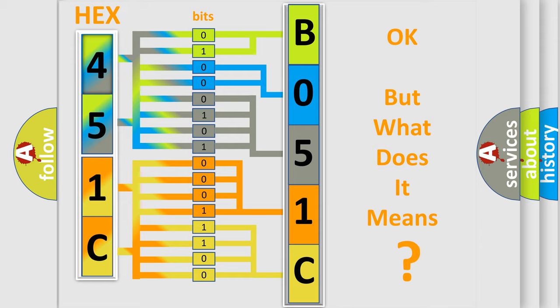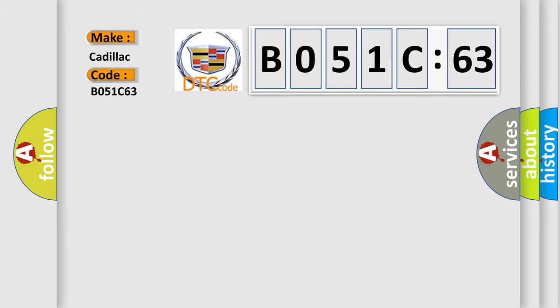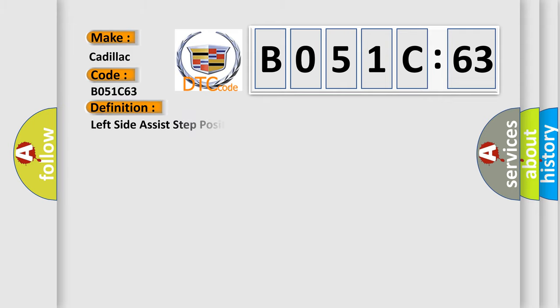We now know in what way the diagnostic tool translates the received information into a more comprehensible format. The number itself does not make sense to us if we cannot assign information about what it actually expresses. So, what does the diagnostic trouble code B051C63 interpret specifically for Cadillac car manufacturers?